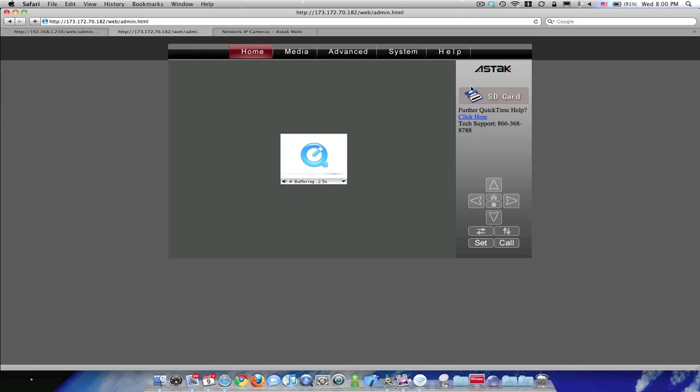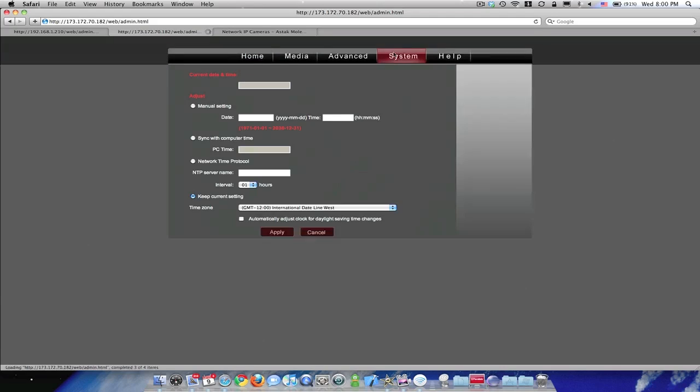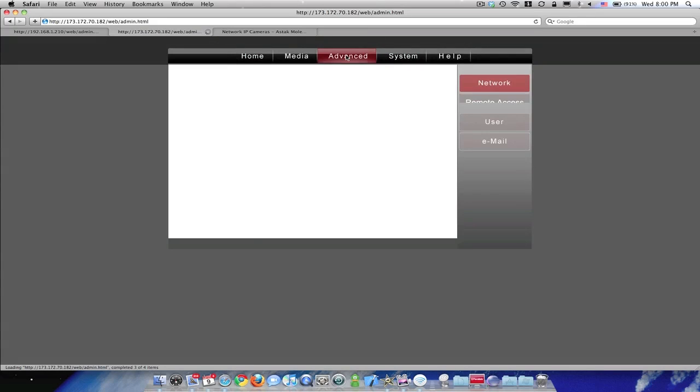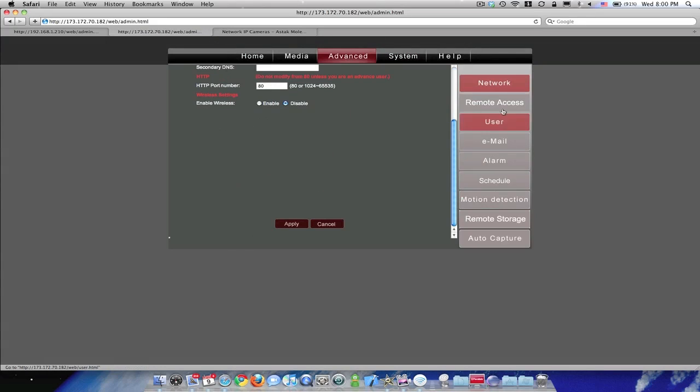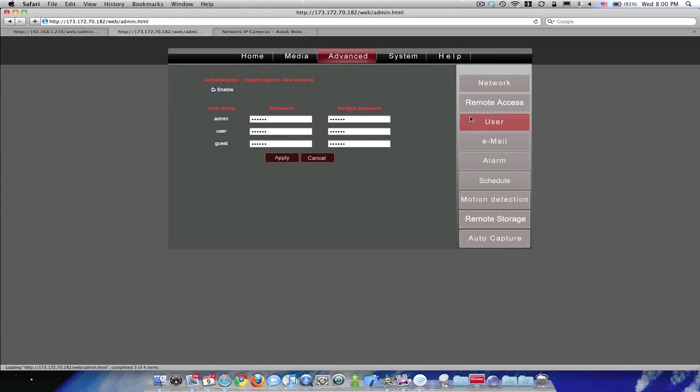A couple of other little things you can do. You can browse your SD card. So you can configure the DVR functionality here. You can tell it how you want to set it up or you want it to go to YouTube. One thing I would do definitely if you're setting this up for external access is go to user, enable authentication, and set a password for each one of these things. Anyways, that's it. If you have any questions, post a comment. Thanks.